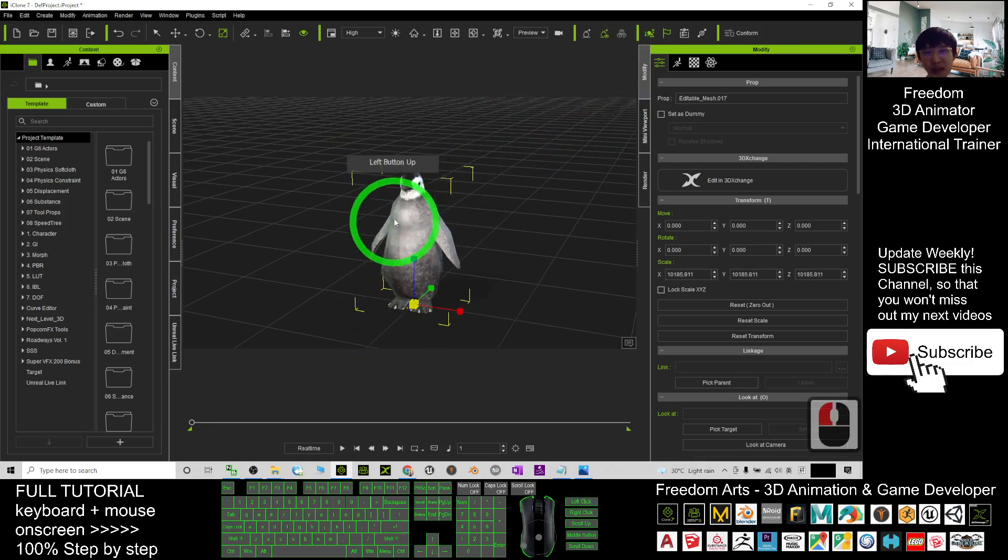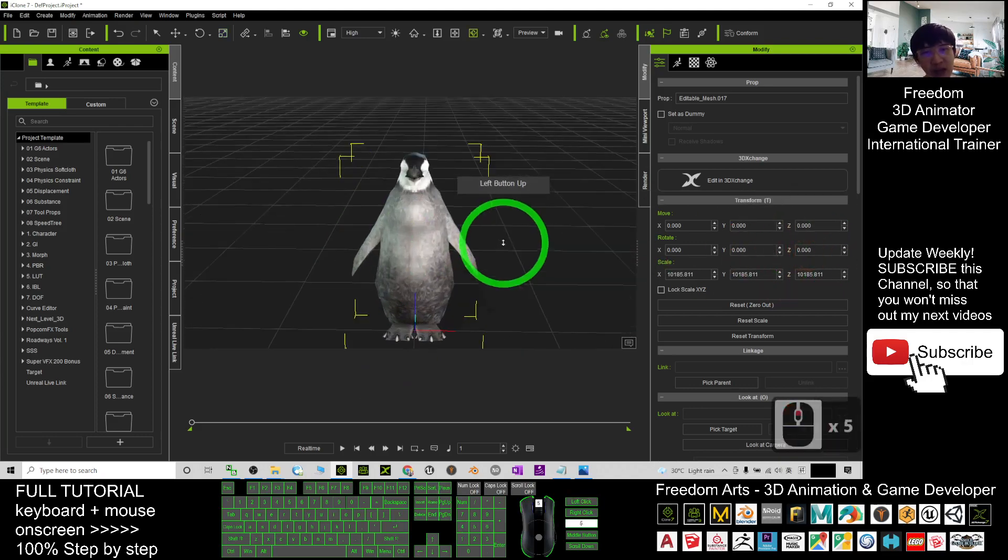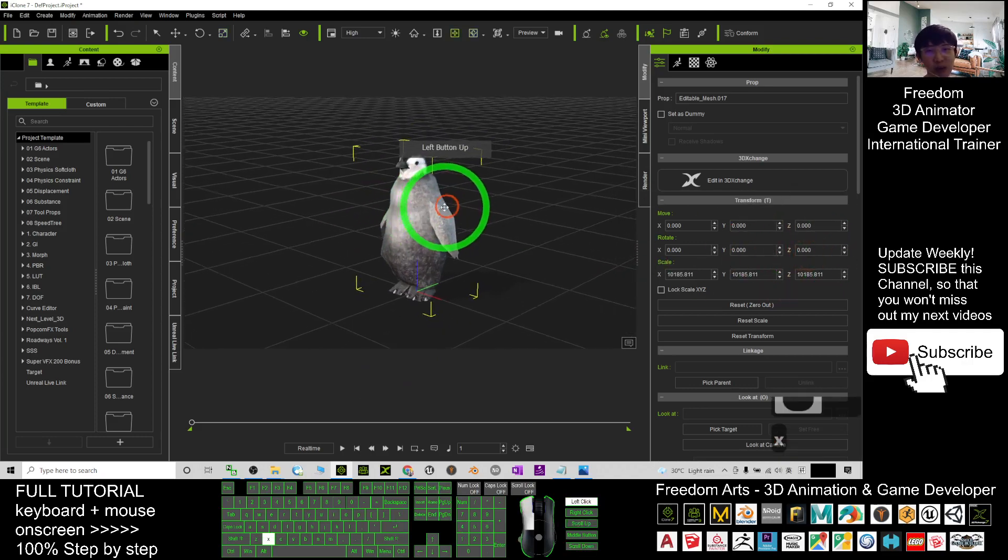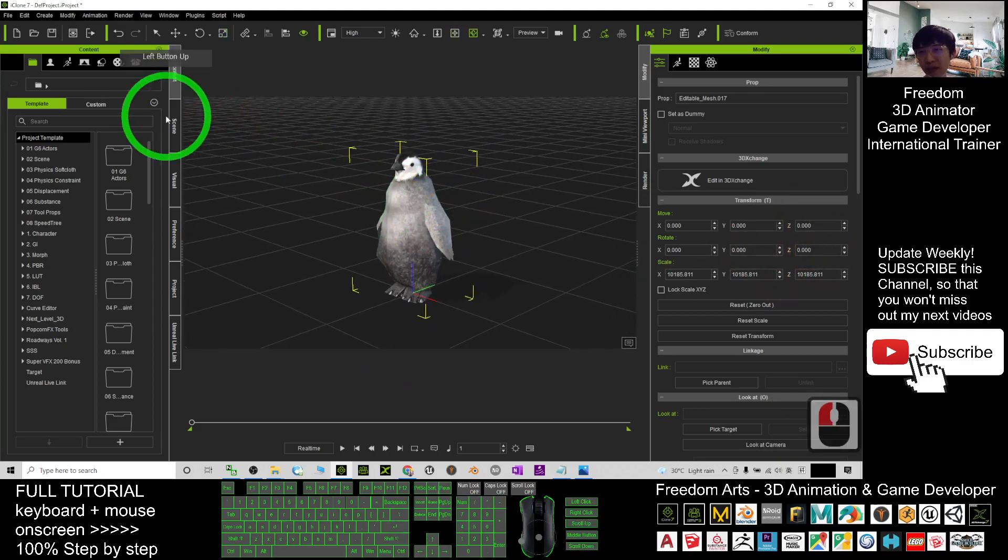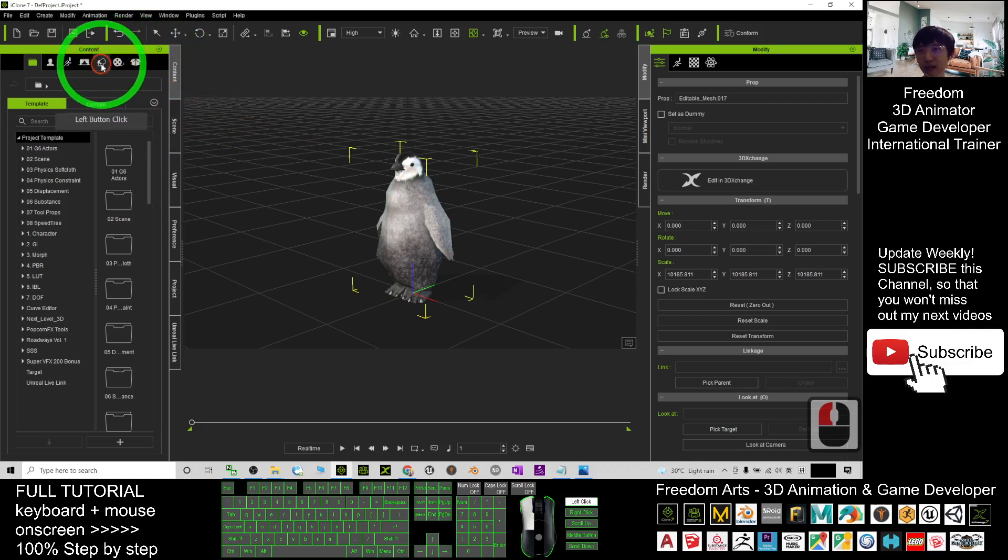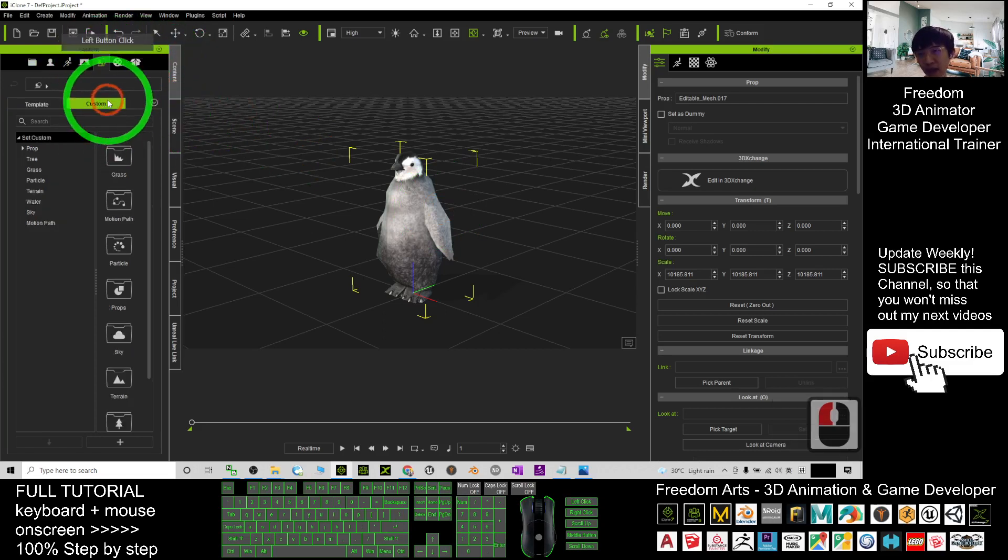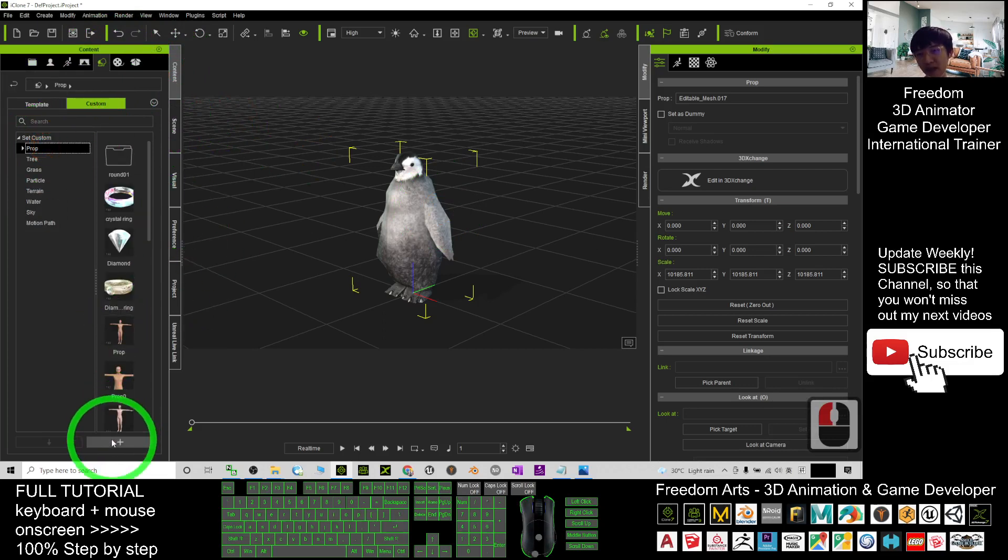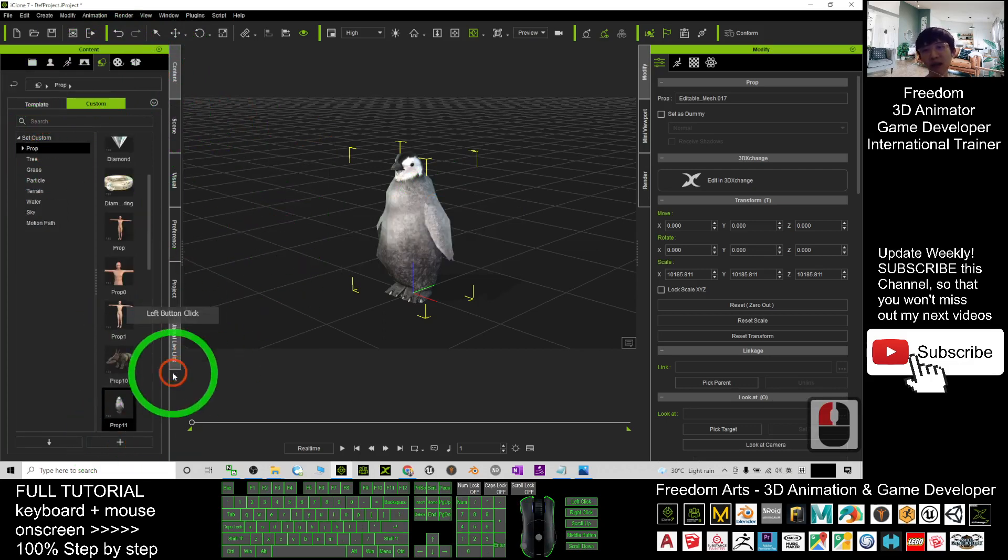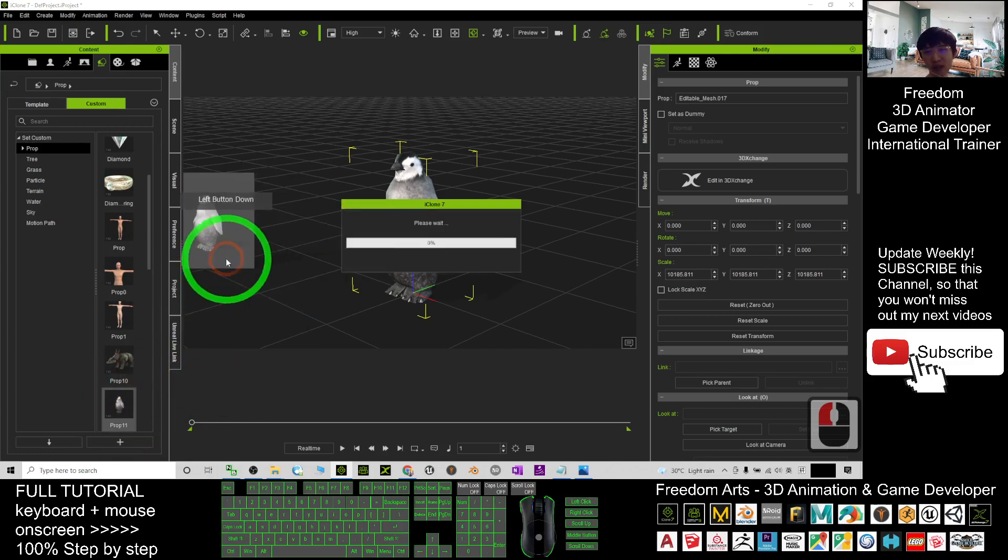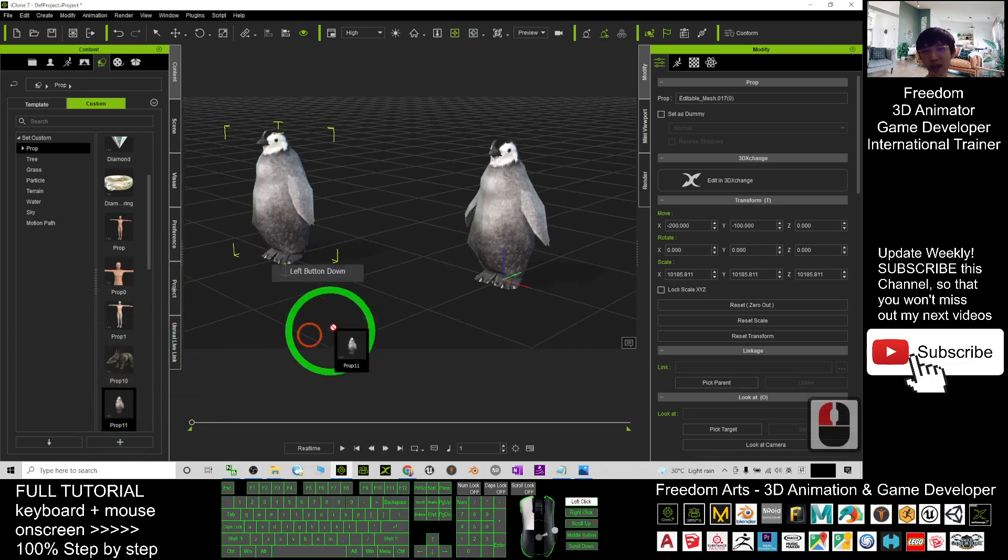You can save it as a prop. Just need to click here under the contents, click here, click custom, click the prop, and then click plus. Click plus, now you already saved it as a prop. Next time you can just use it immediately in your iClone 7.